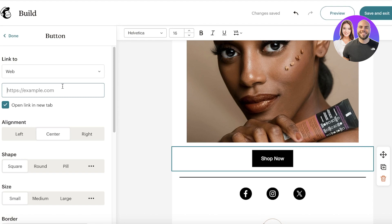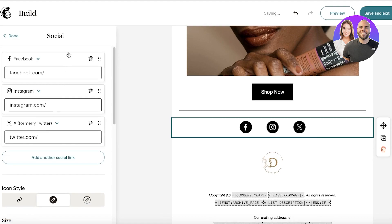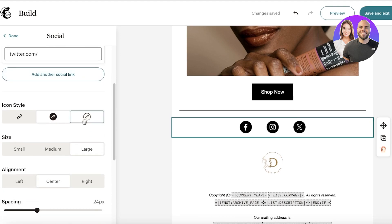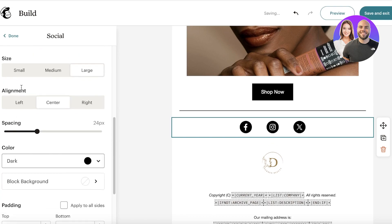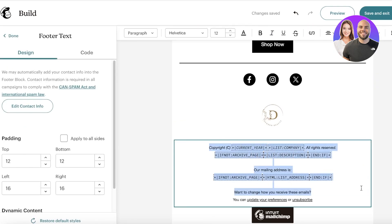Below the CTA button, you have social media icons. Click on that section to insert all of your social media icons. If you scroll down, you'll find different icon styles to choose from, as well as general spacing, alignment, color, and padding settings.